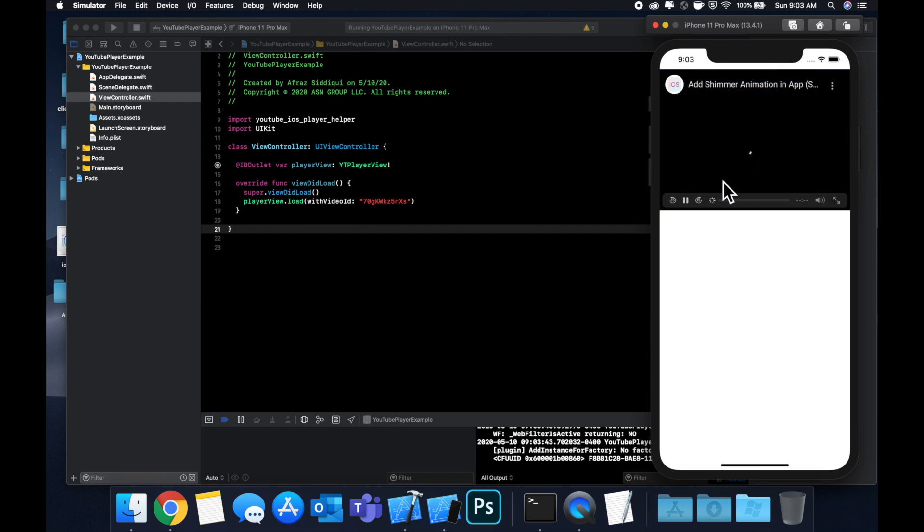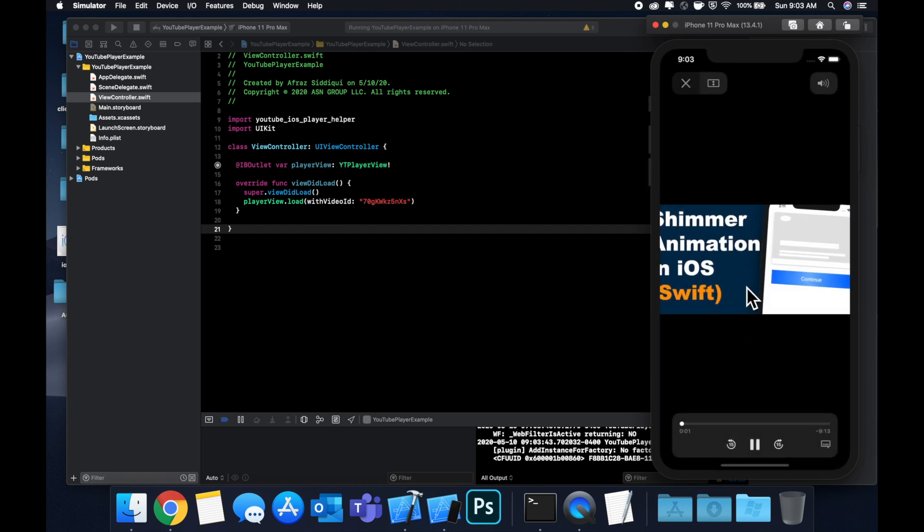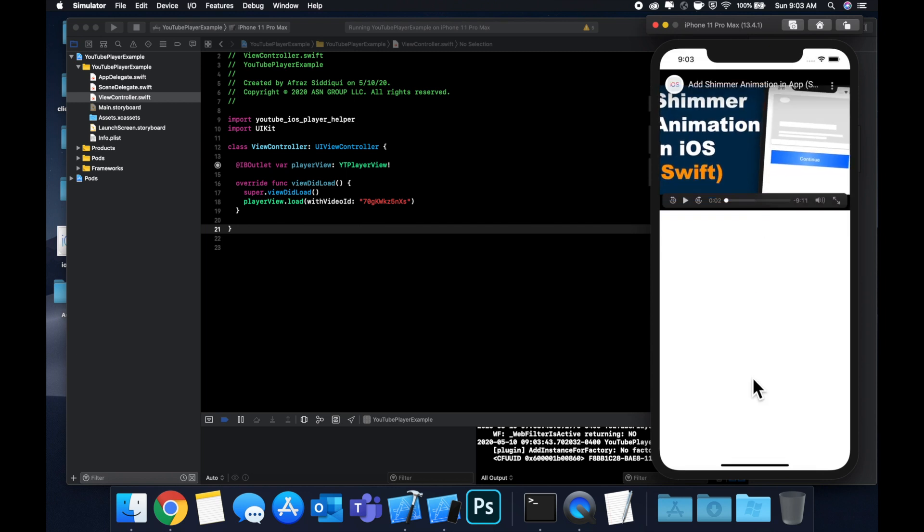Now you'll actually see that the thumbnail also shows up behind the play button. If we hit this, you'll see that the video starts playing.